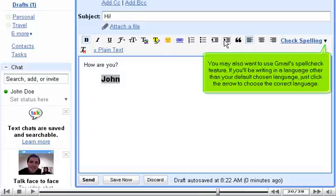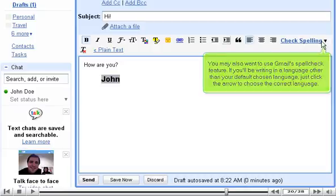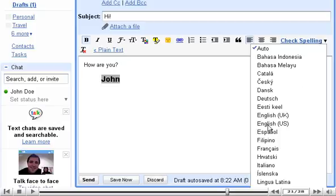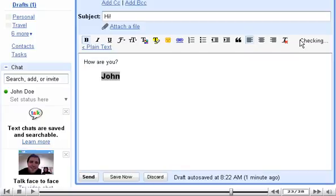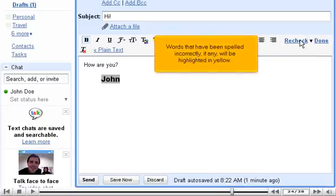You may also want to use Gmail's spellcheck feature. If you'll be writing in a language other than your default chosen language, just click the arrow to choose the correct language. Then, click Check Spelling. Words that have been spelled incorrectly, if any, will be highlighted in yellow.